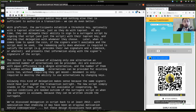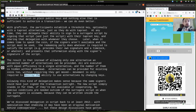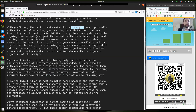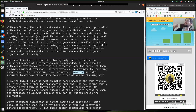Alternatives can be provided for existing coins too, without requiring they get moved. Movement is only required to destroy the ability to use alternatives by changing keys. We can build a bunch of different alternatives even after the coin is already on the blockchain, even after we've committed to our threshold key, and we don't have to move the coins. All we need to do is, at the point of spending, publish the signature and the script itself.